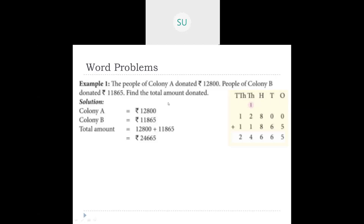Arrange the numbers vertically in their place value chart and add. Ones: 0 plus 5 is 5. Tens: 0 plus 6 is 6. Hundreds: 8 plus 8 is 16, write 6 carry 1. Thousands: 2 plus 1 plus 1 carried is 4. Ten thousands: 1 plus 1 is 2. So the total amount donated is 24,665 rupees.